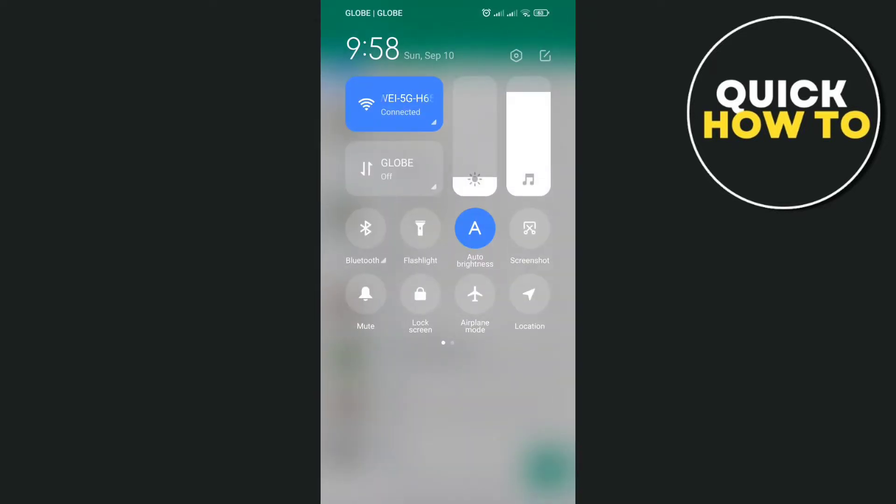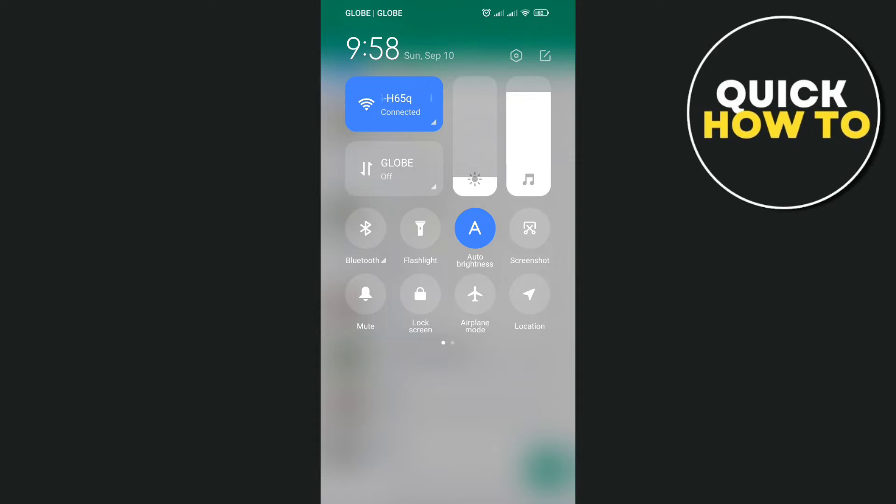You just need to make sure that you have a good internet connection, either you're using data or Wi-Fi connection, because sometimes it's the main reason why you have some problem issues on your WhatsApp messenger.